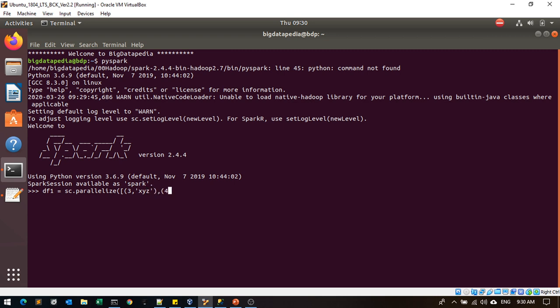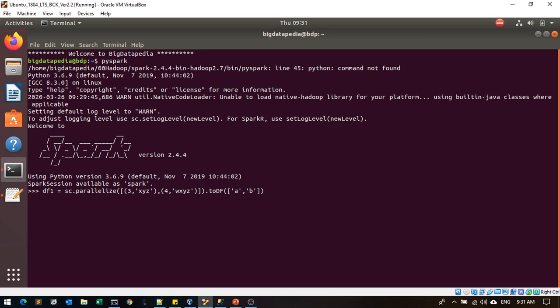I convert this record into a dataframe as columns a and b with respect to these columns we're going to load the data. Now dataframe is created. We'll show how the data looks like. Two columns, a and b, with respective column data.